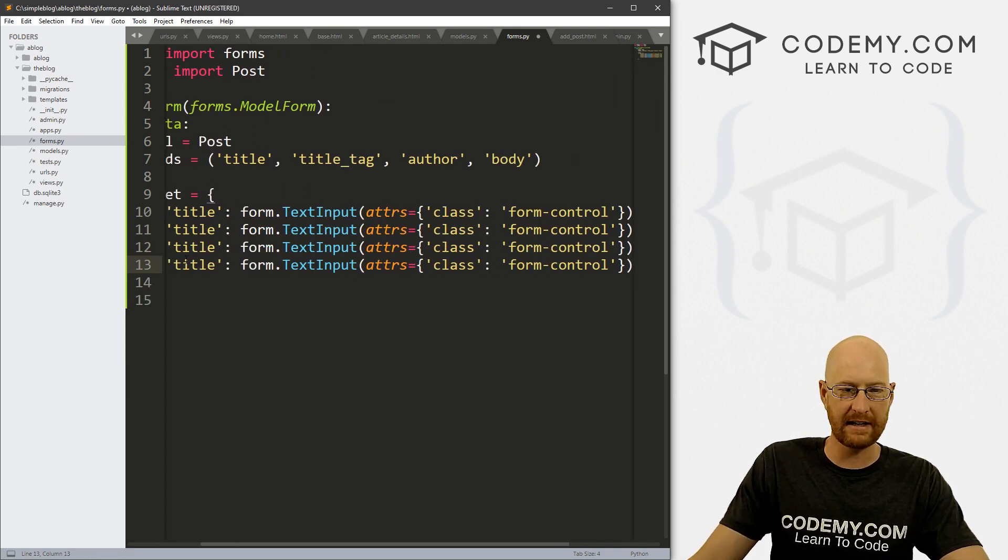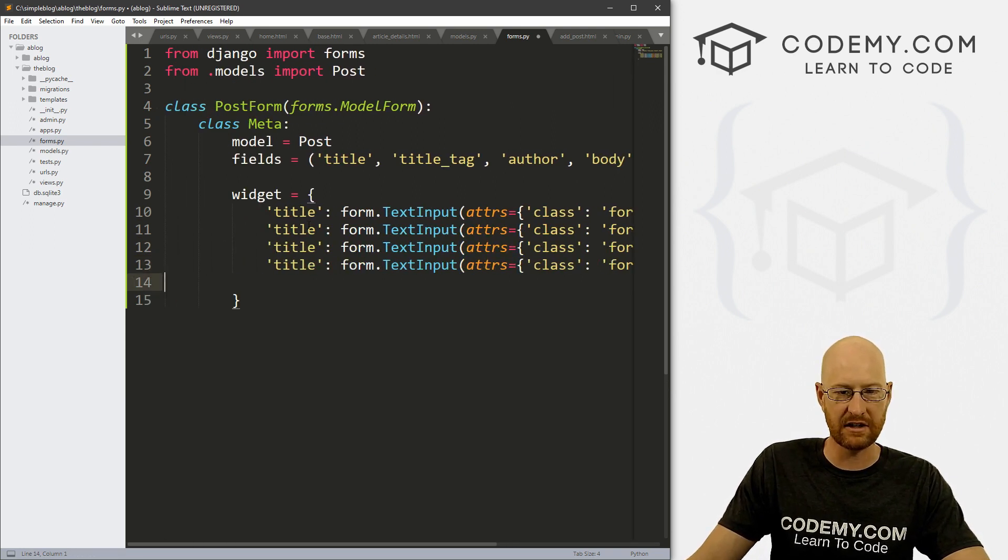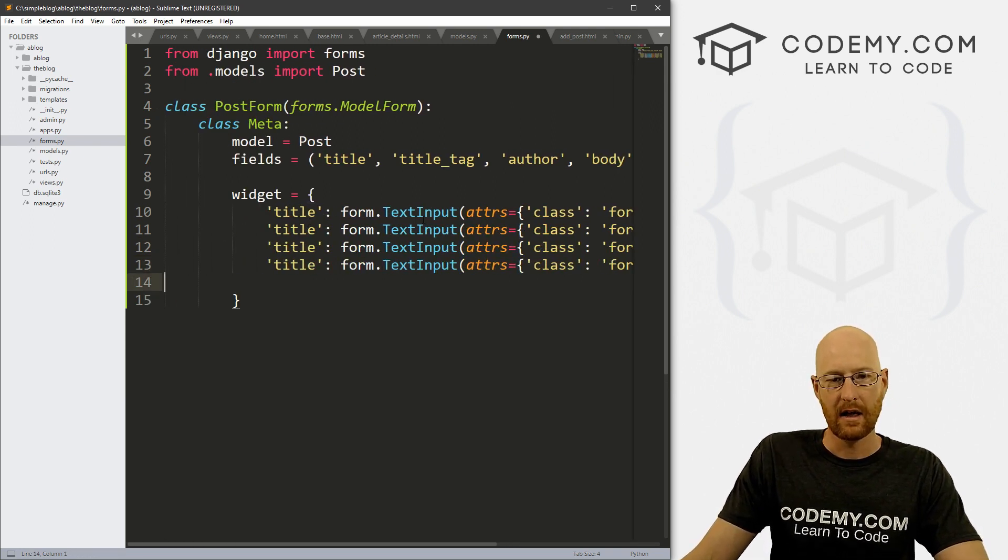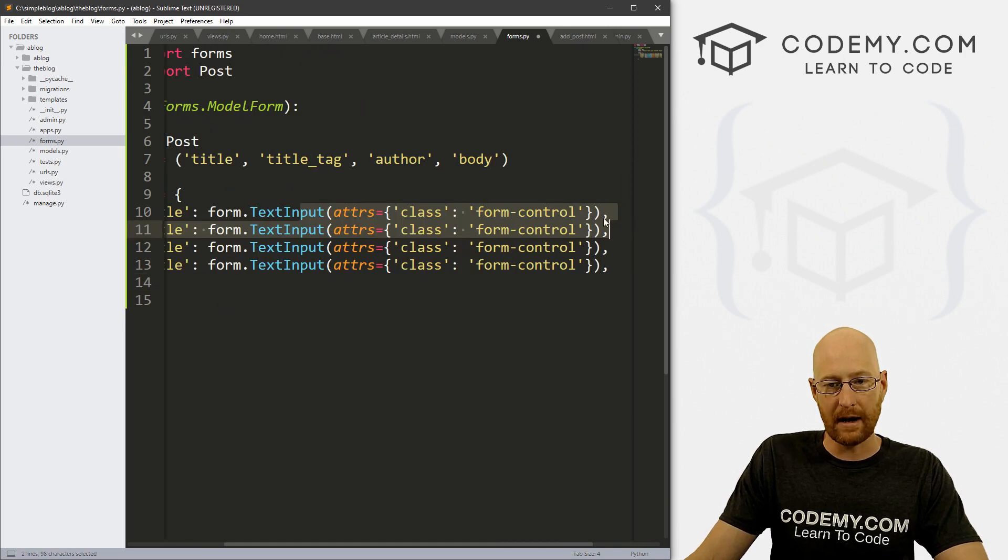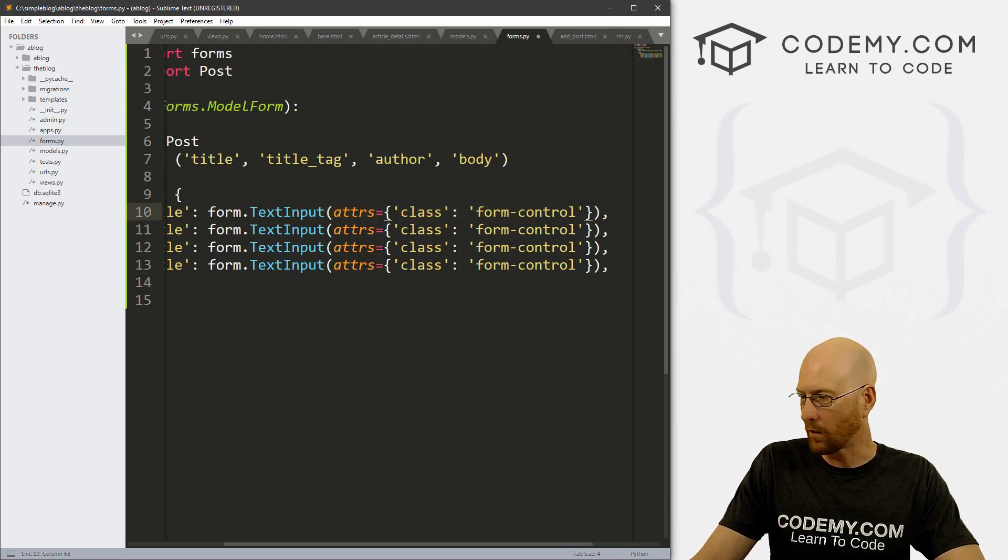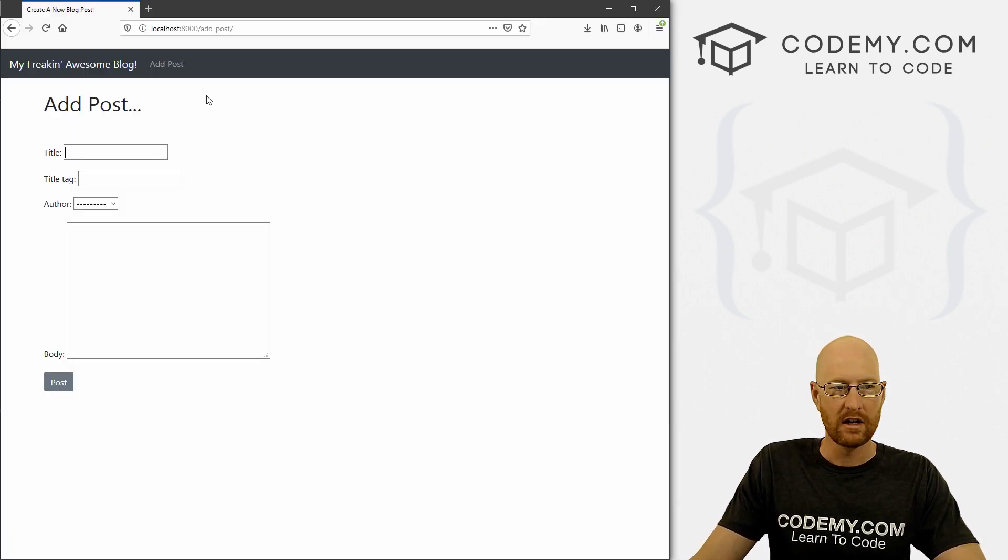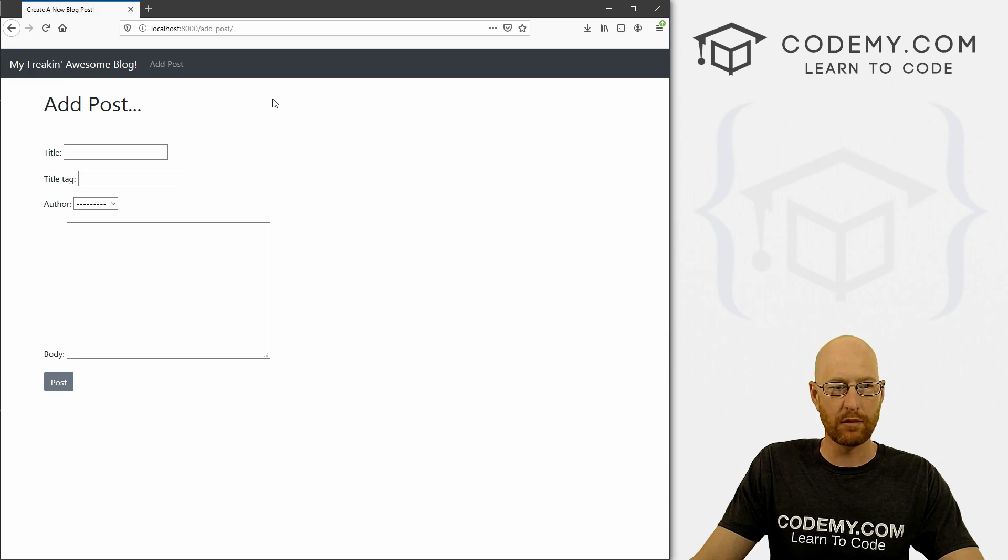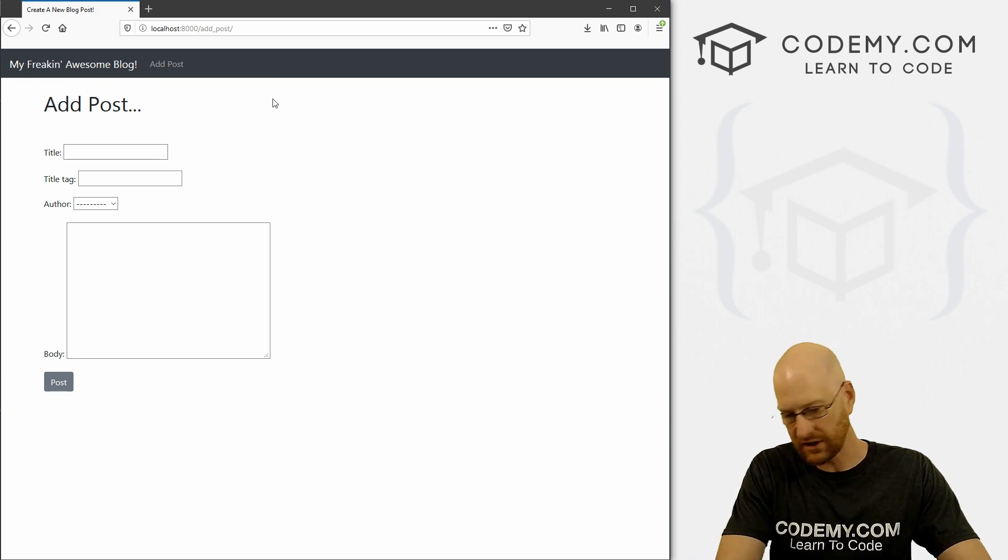Right? And then comma to separate the next one. So I'm just going to copy this and do this four times because we have four fields. And we're going to need to tweak each of these. But before we do that, I want to talk about this form-control thing. So what is that? Where am I getting that? Well, we've been using bootstrap for all of our stuff.